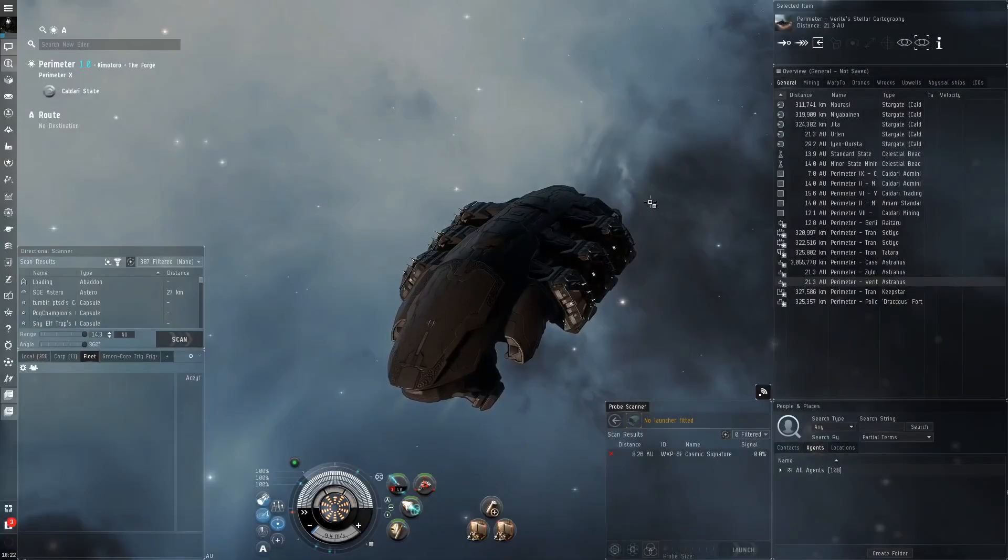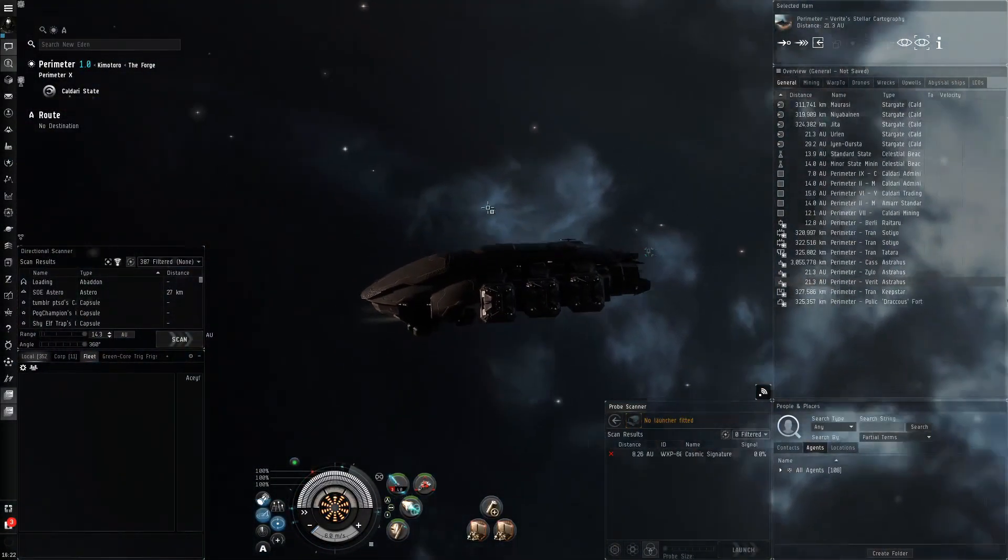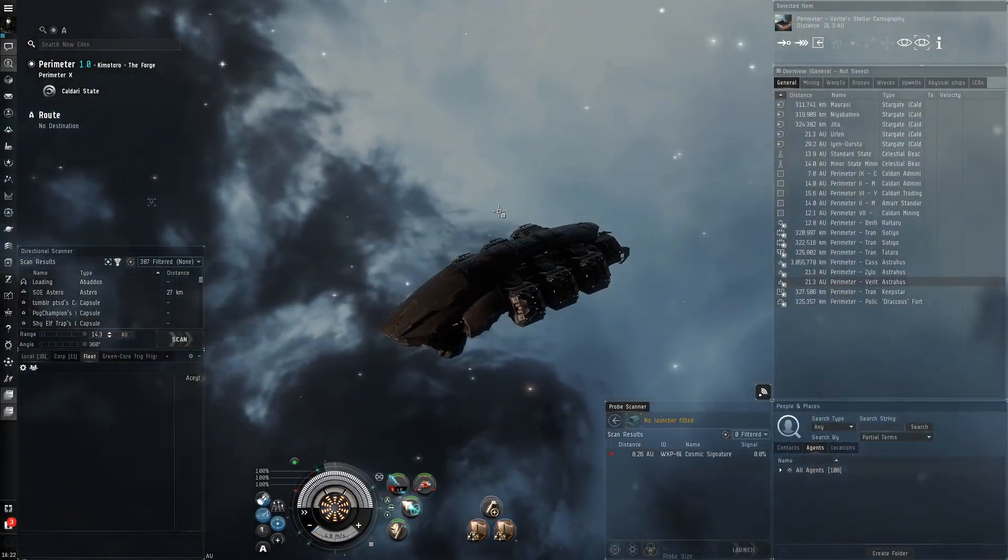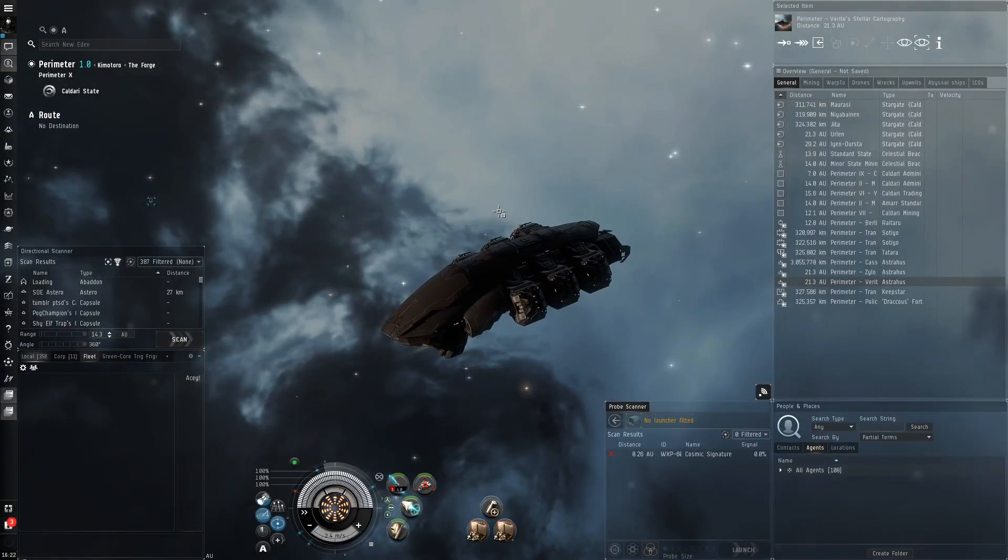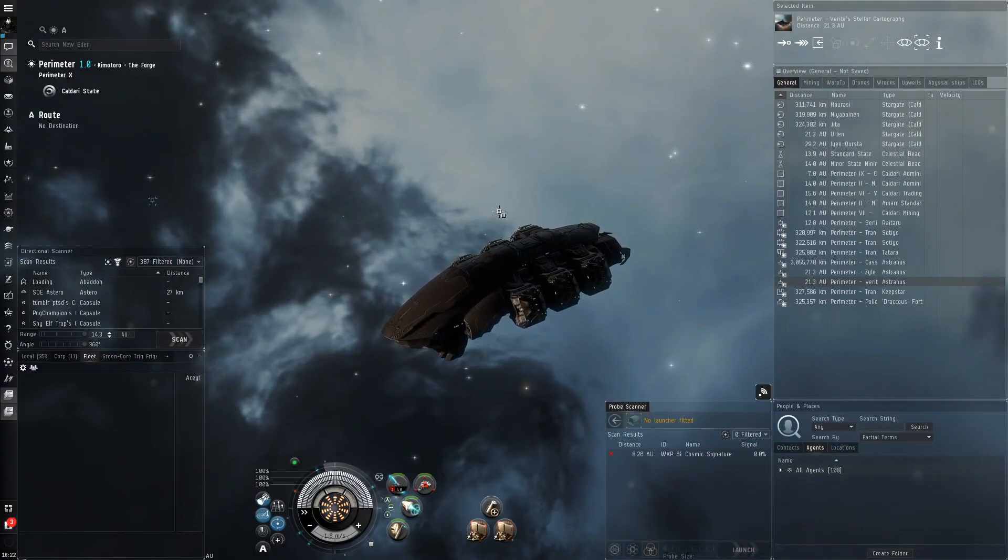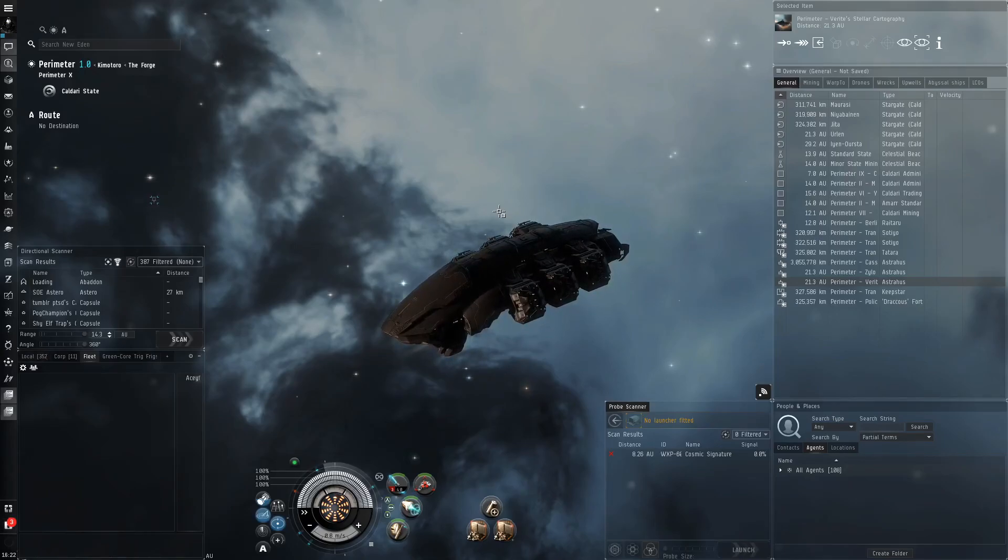Hello everybody, my name is Aceface. Today I'm going to be running some Abyss in the Purifier and I'm going to be discussing how appearance, in my opinion, matters a lot when choosing ships.